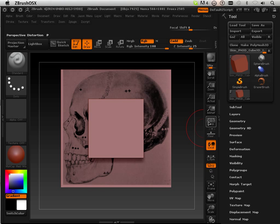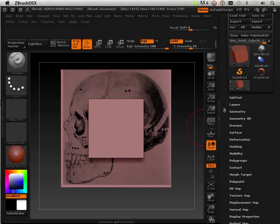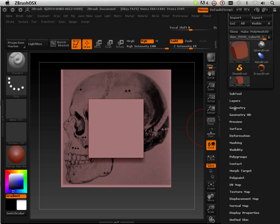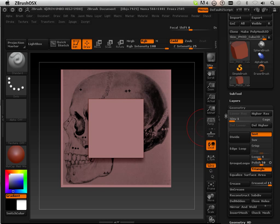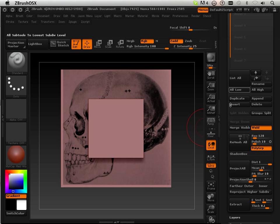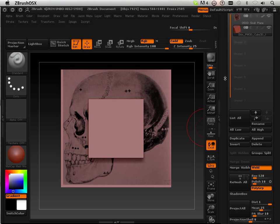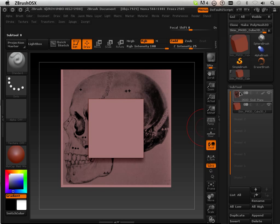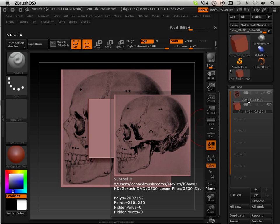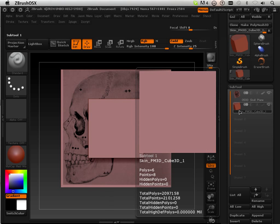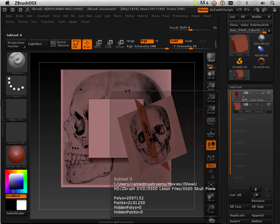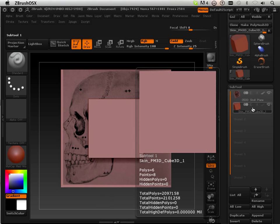To take advantage of all the lesson files here, I have subtools. What I want to show you is the ability to take a subtool plane - this is a polyplane, and this is just a regular old cube.